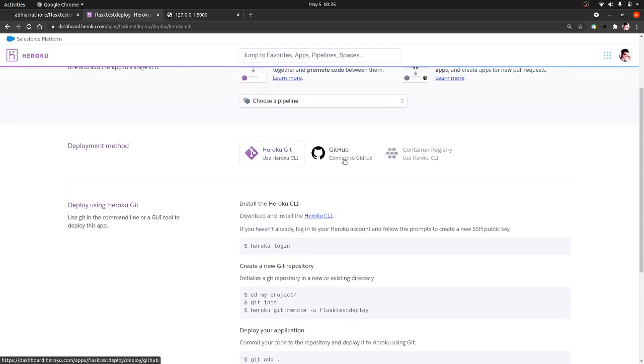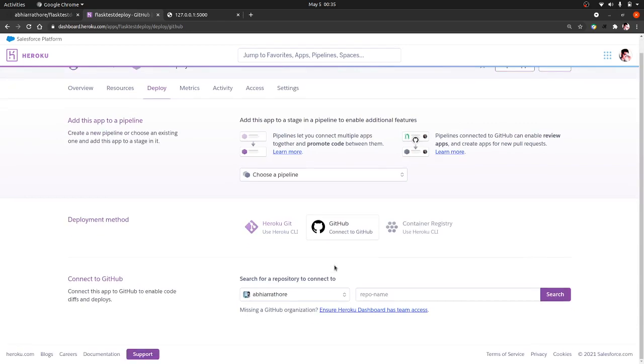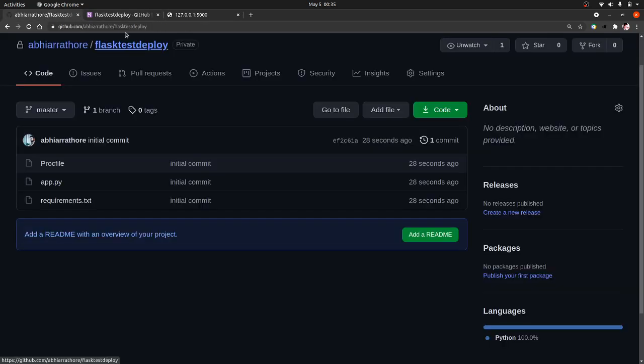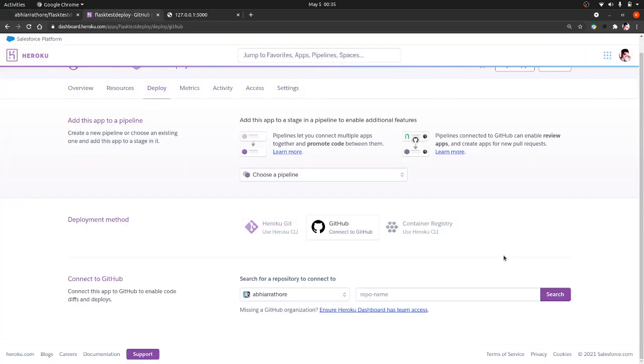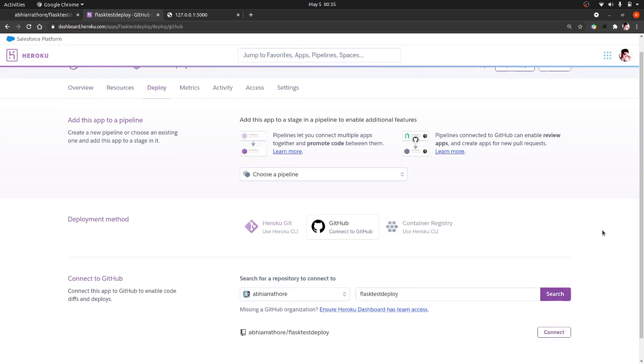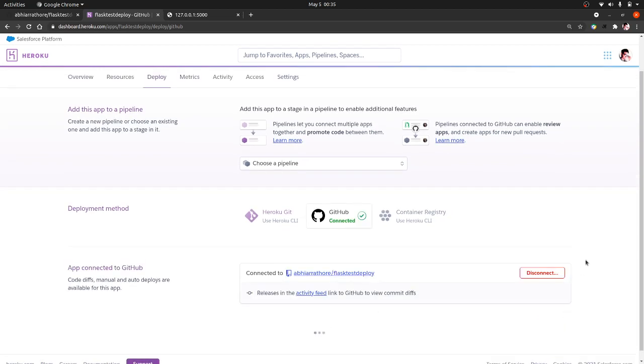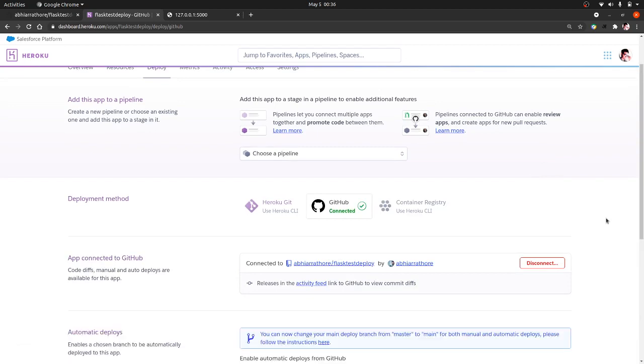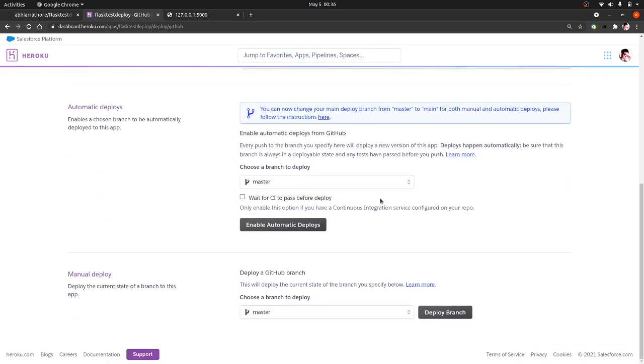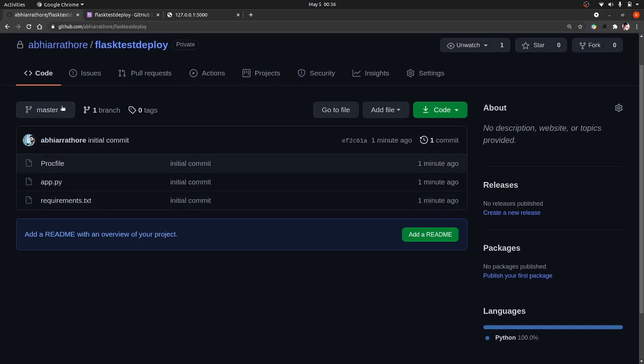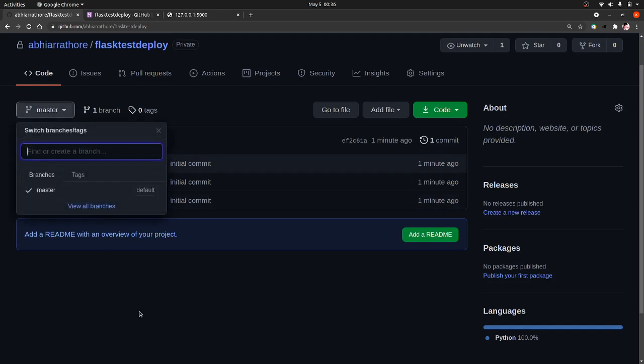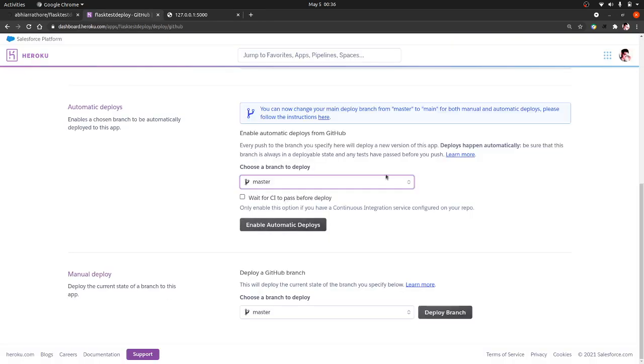So let's connect it. So our app name is flask-test-deploy, so write it here and search. Now it finds our repo, click on connect. So our repo is connected. It will show you all the branches that you have in your repo and you can also choose to deploy a specific branch. Now I am going to deploy this master branch, so click on deploy branch.